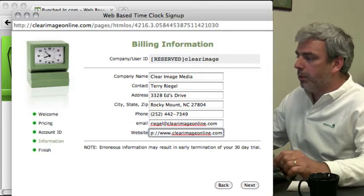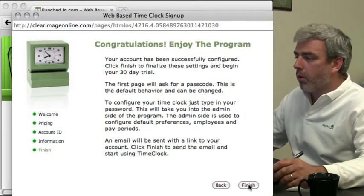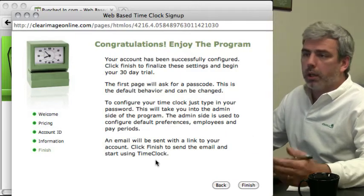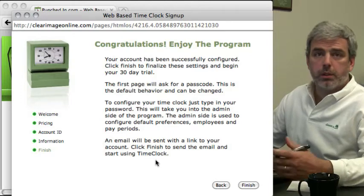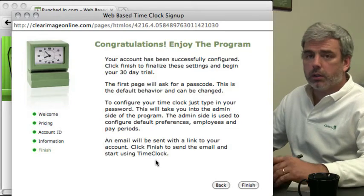Once you put your information in there you can click next and that's basically all there is to the sign up process.